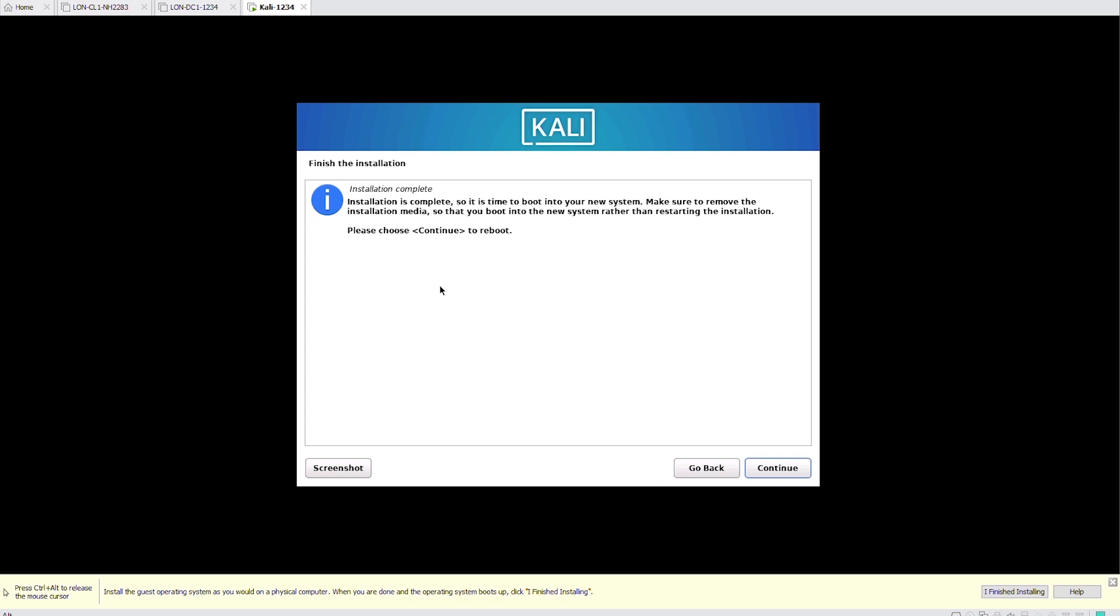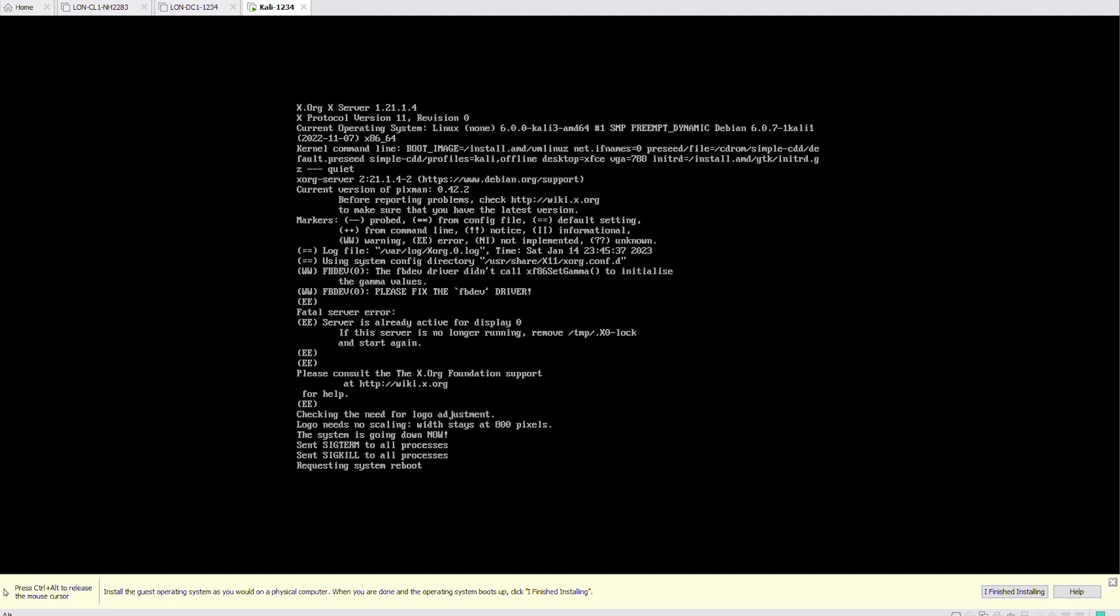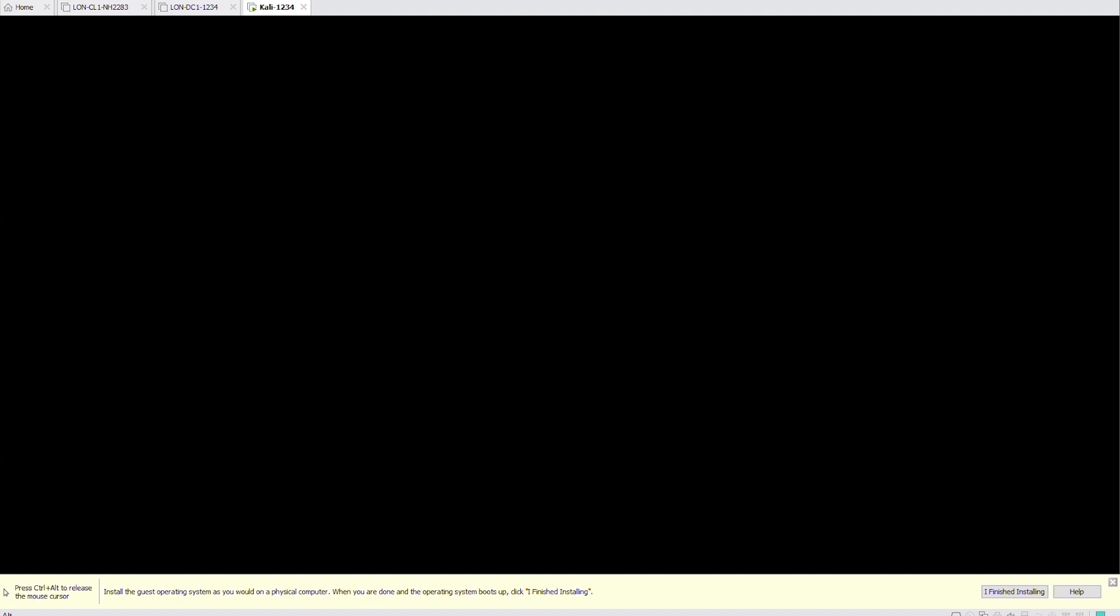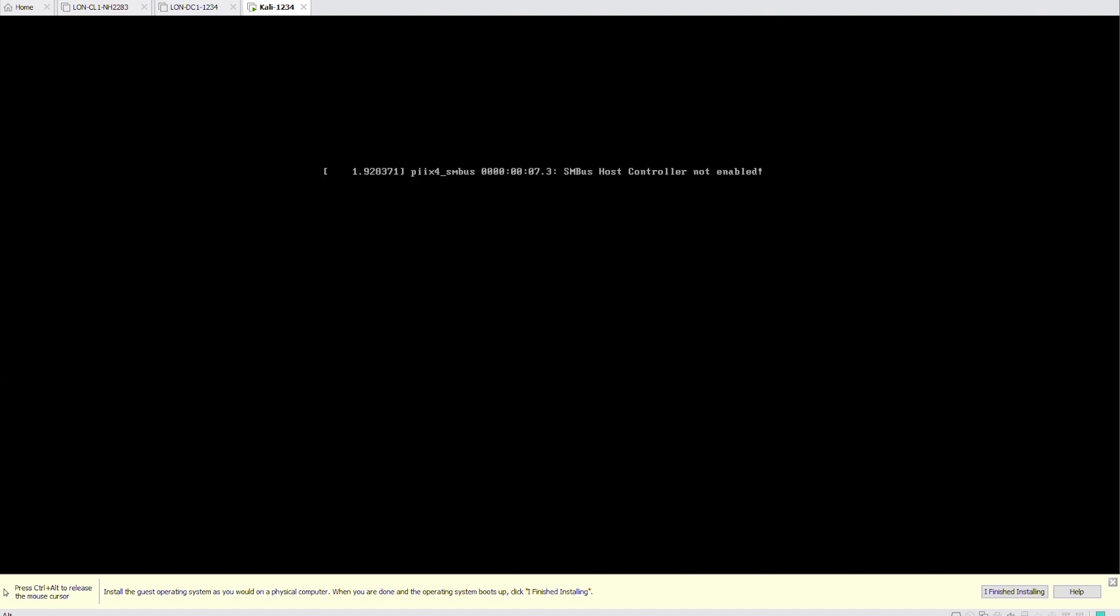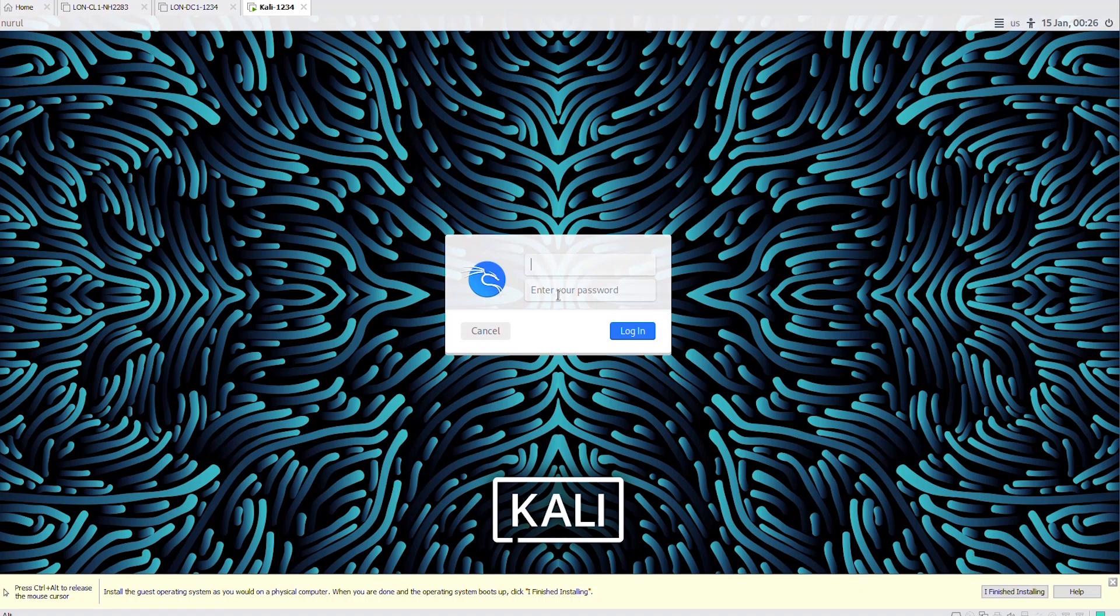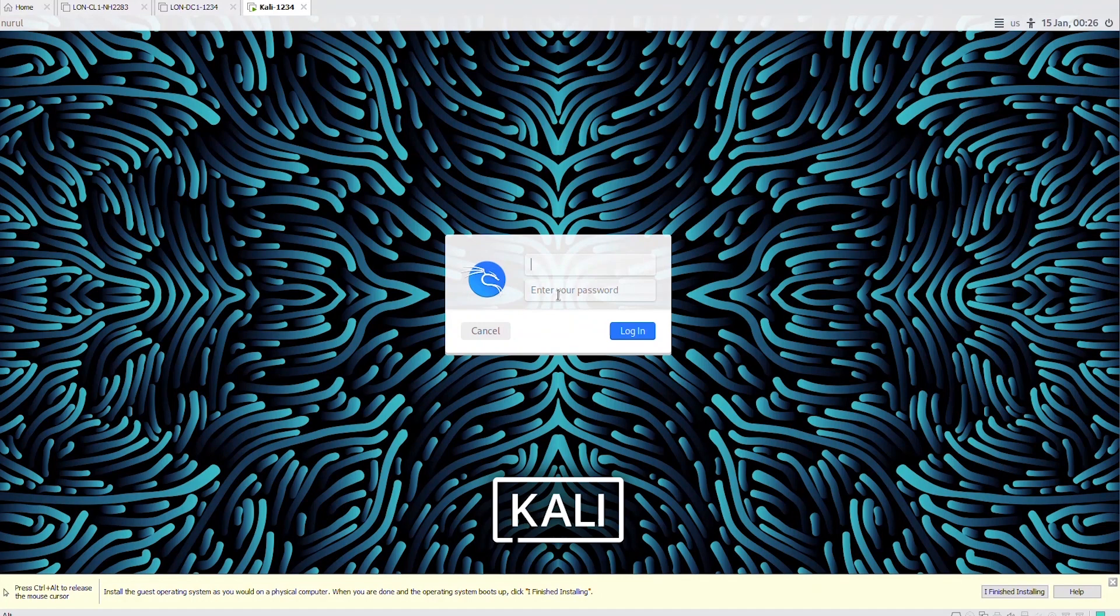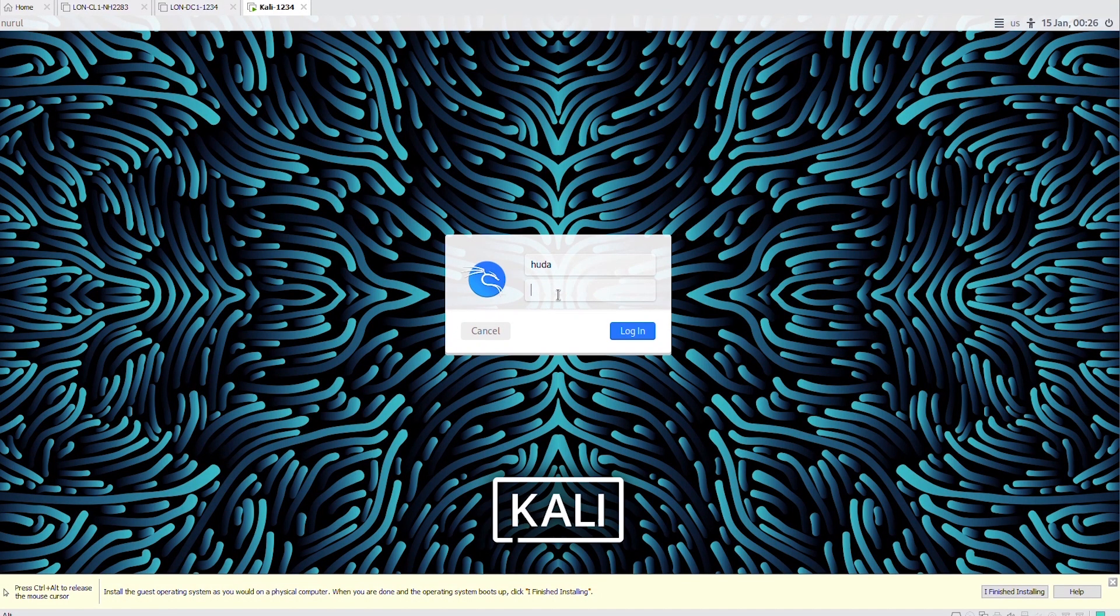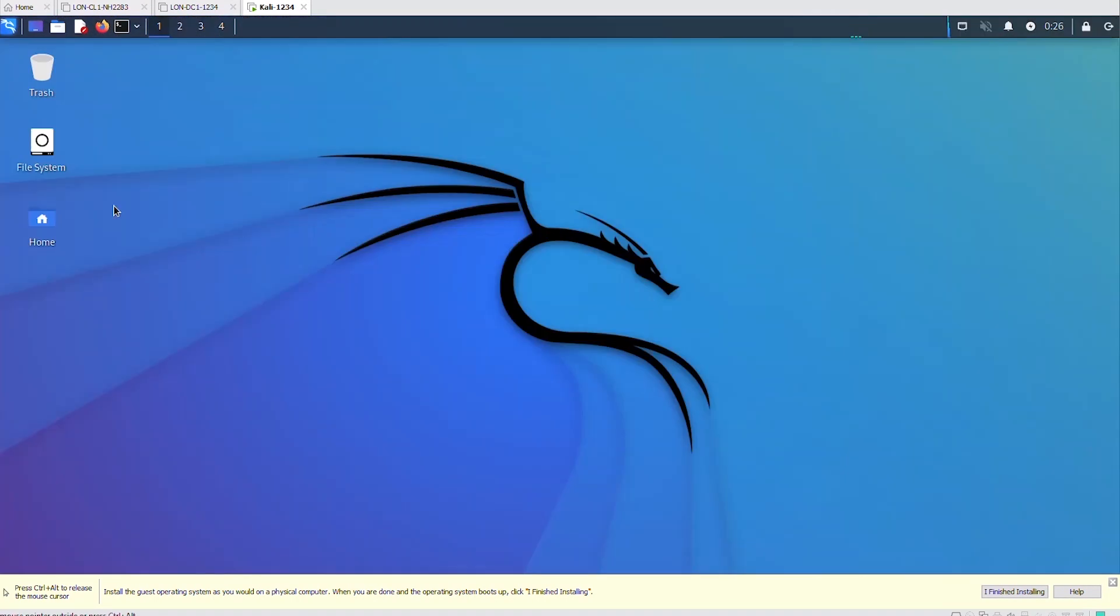The installation is complete. Now, it's going to reboot. So, I click on continue to reboot. And then press enter to go to the first menu item or wait a little bit. Now, I'll log in with the account that I created in the installation process. I'm logged in.